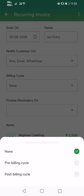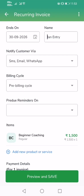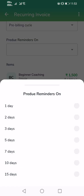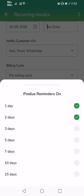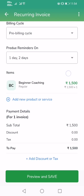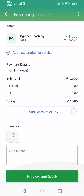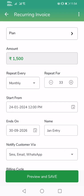Select the billing cycle as pre-billing, because the student pays the fees first and then uses the library services for the whole month. You can also choose to remind the student one or two days before the due date each month — that's what the pre-due reminders option is. The total monthly amount the student has to pay is 1,500. You can add taxes if needed.